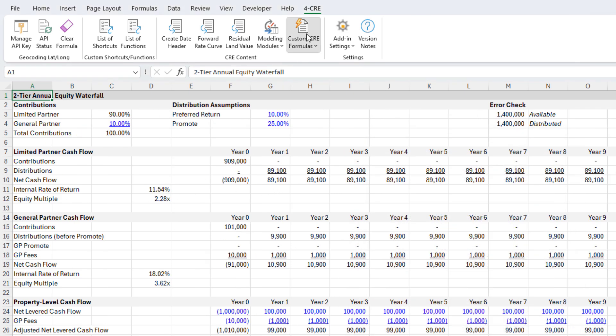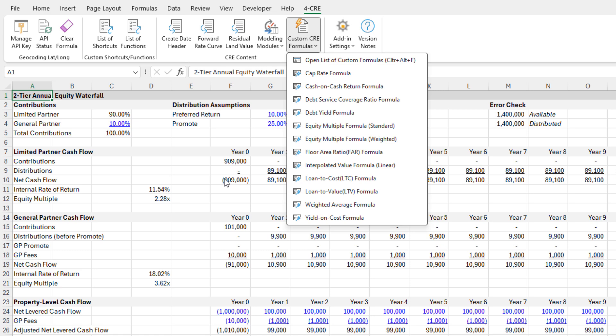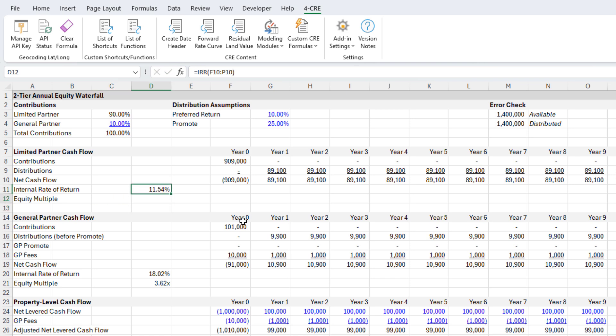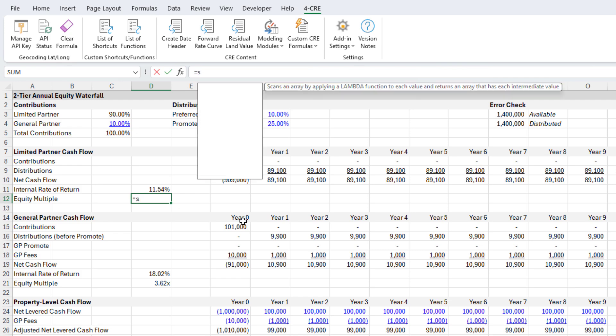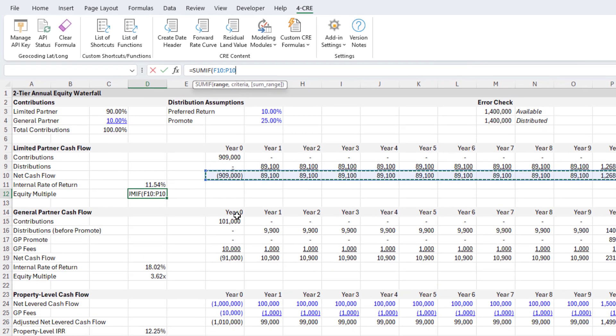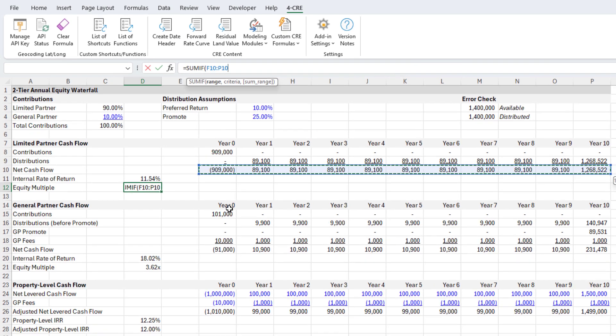There are some calculations here, like IRR. Now we have equity multiple. Let's imagine we have a cell formatted as standard, and we want to write the equity multiple. The equity multiple formula generally is equals SUMIF, and then we grab the net cash flow line, either unlevered or levered.